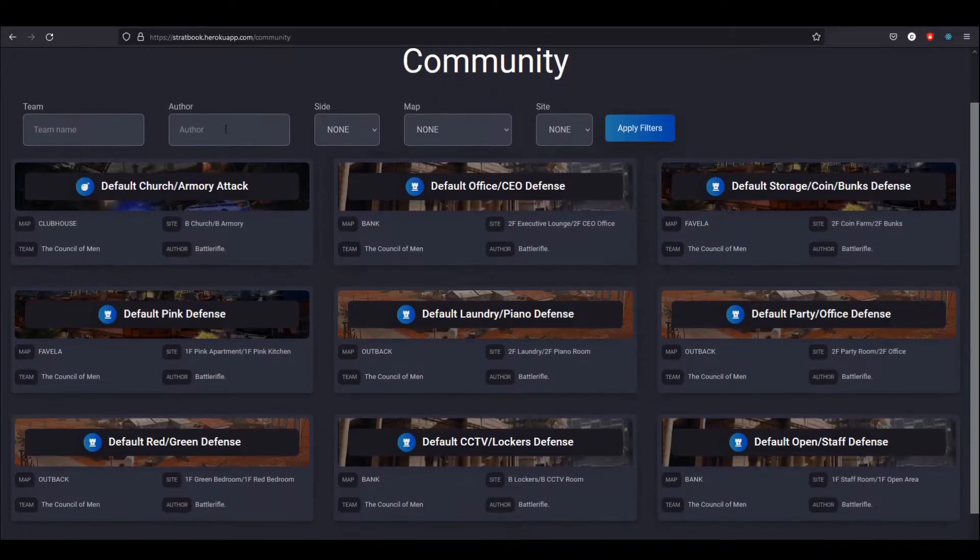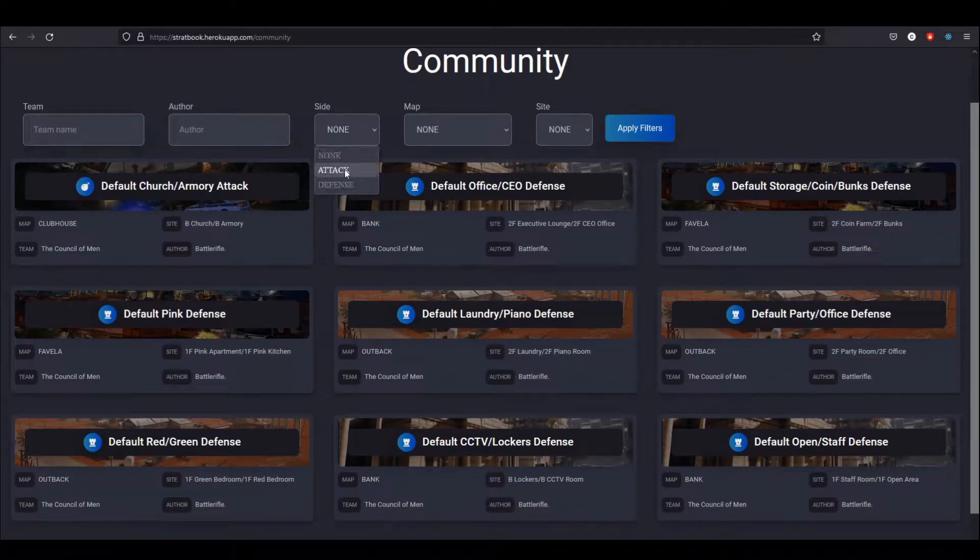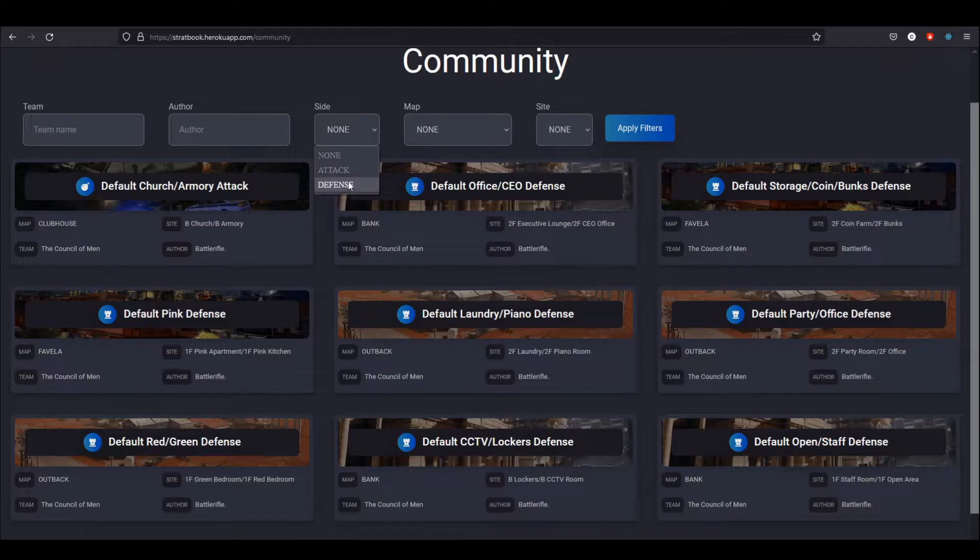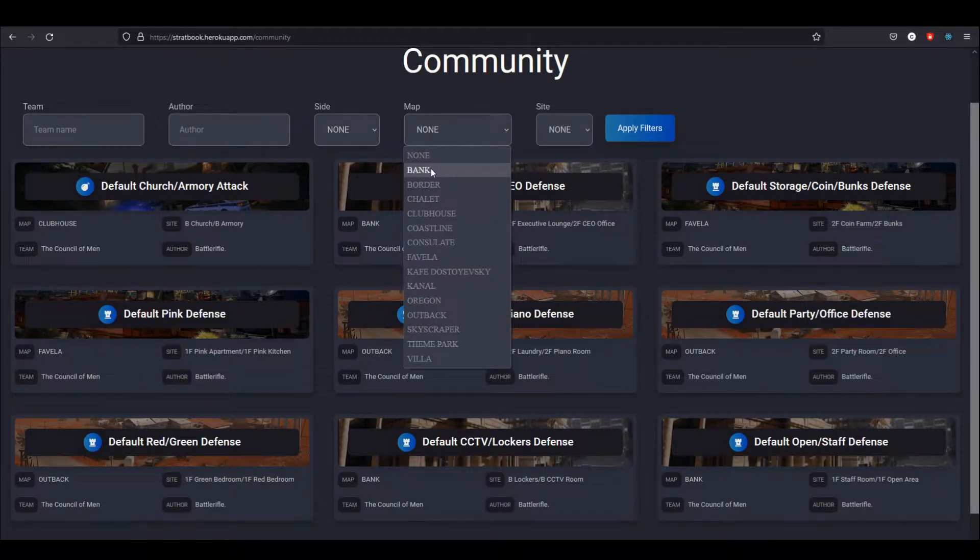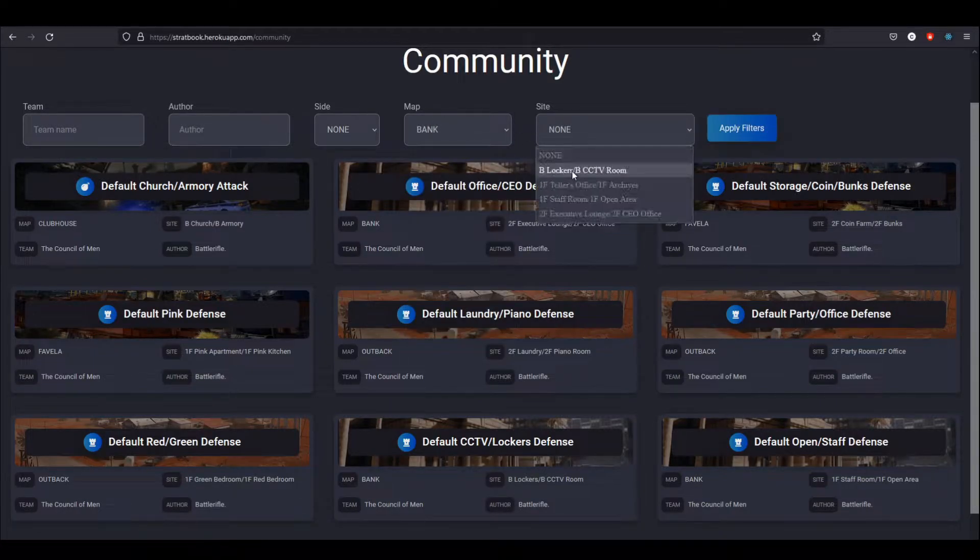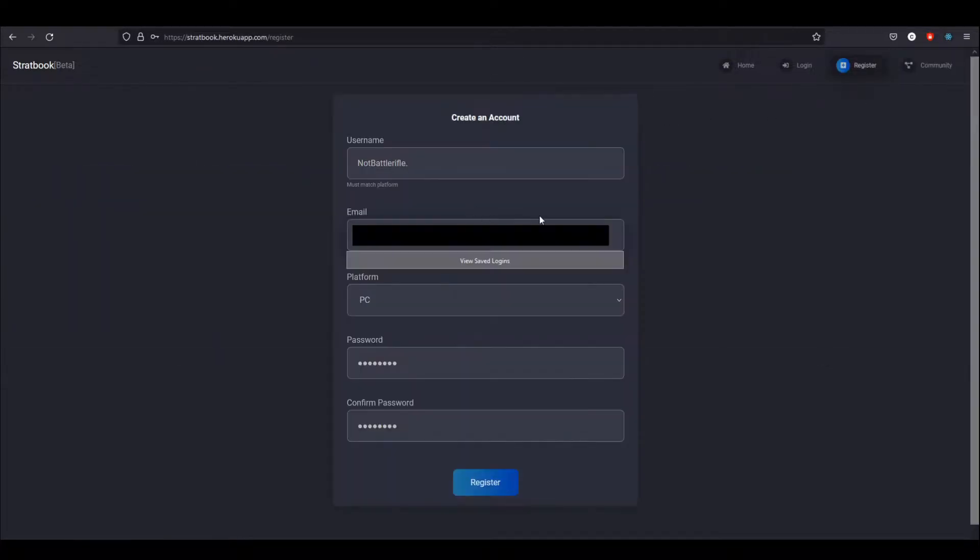You can also filter by author, by the team, by attack and defense strats, by map, and if you're on a map, you can look at the site too. However, in order to actually create your own strategies, you will need your own account.